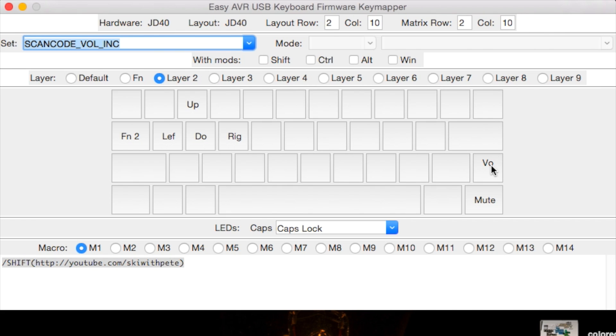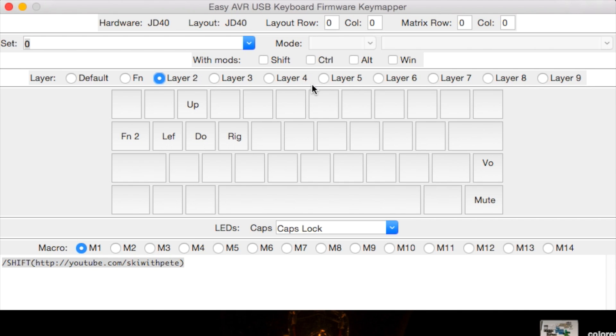This keyboard and this setup with Metalliqaz's Easy AVR USB Keyboard Firmware Key Mapper allows the keyboard to do anything you want it to do. We were just looking at layer 2 - there's layer 3, layer 4, layer 5, layer 6, layer 7, layer 8, layer 9, and of course the default and function layers. Plus with the inclusion of all these macros, there's just so many different things that you can do.